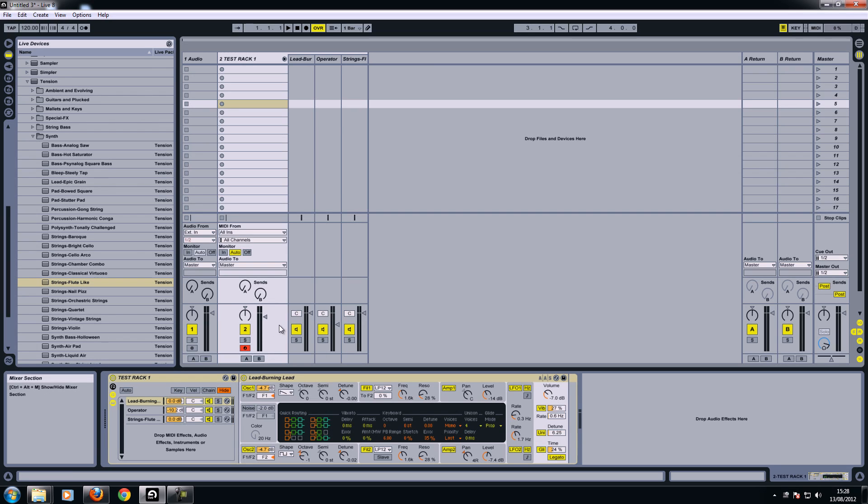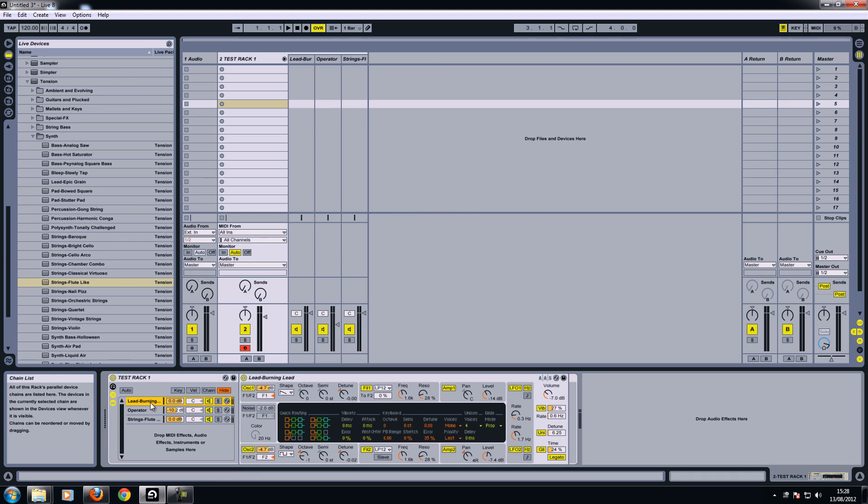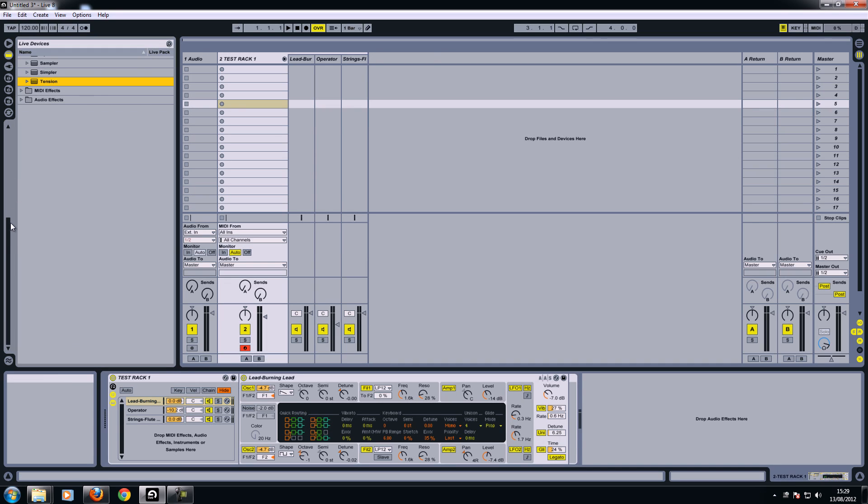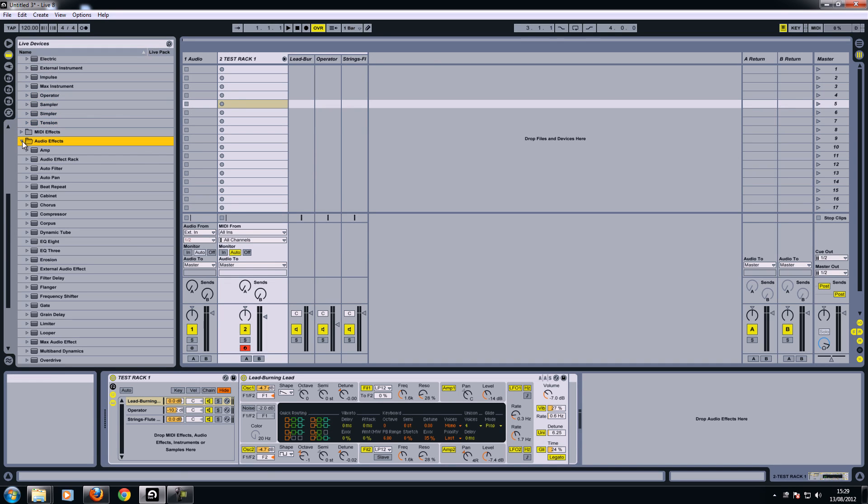Now just to add some interest to that, and if you've seen the other video that I've done just about using Ableton's effects, you know you can quite easily drag and drop things. So what I'll do on the first one, I'll go back to Ableton's audio effects. I'm just going to drag a chorus, but I only want the chorus to affect this one that says lead burning here.